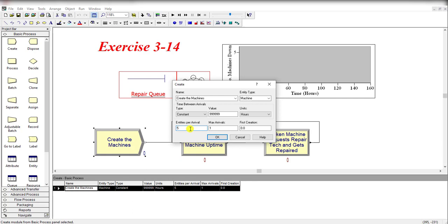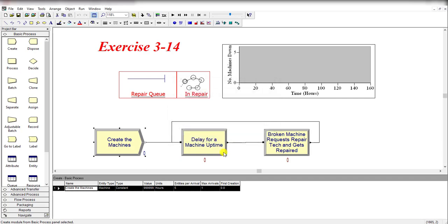Maximum entities per arrival is equal to 5, meaning at time zero, 5 machines enter into the system, and max arrivals is equal to 1. Click OK.